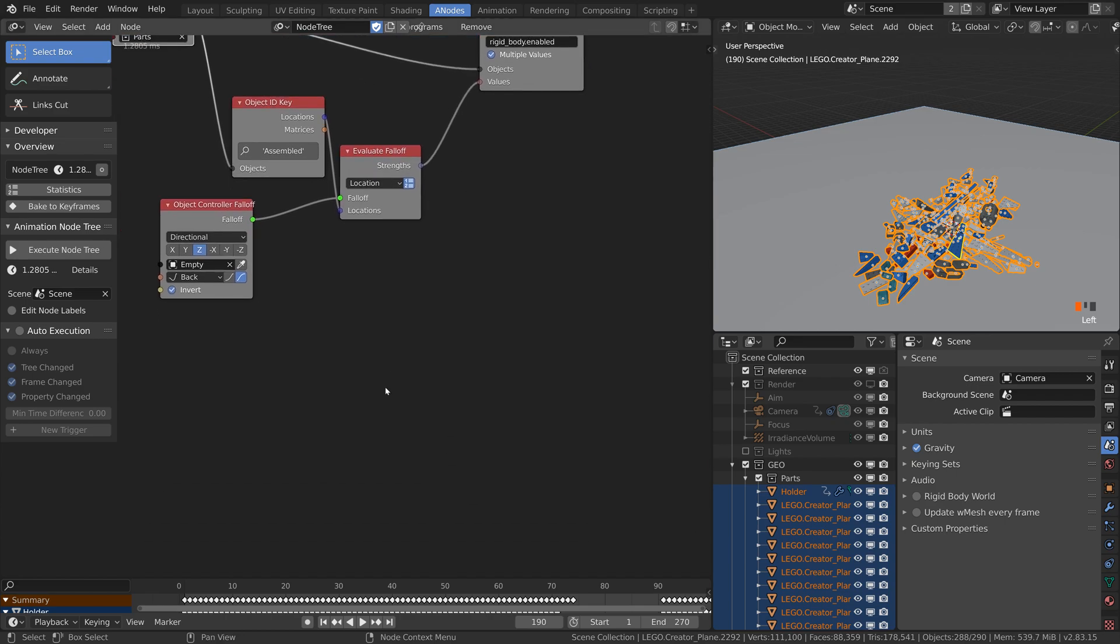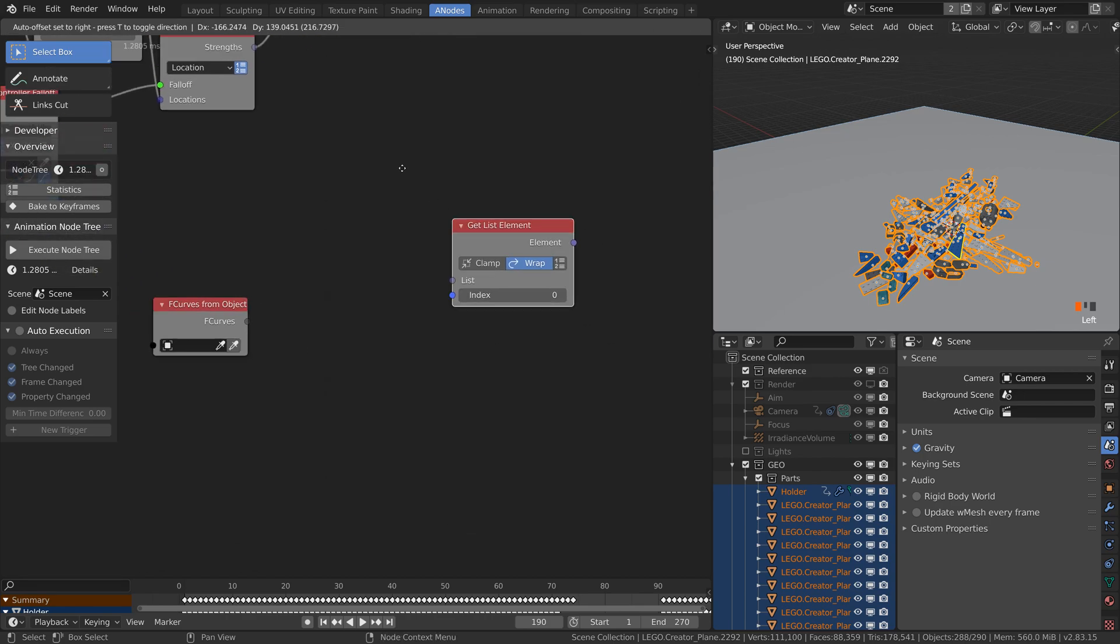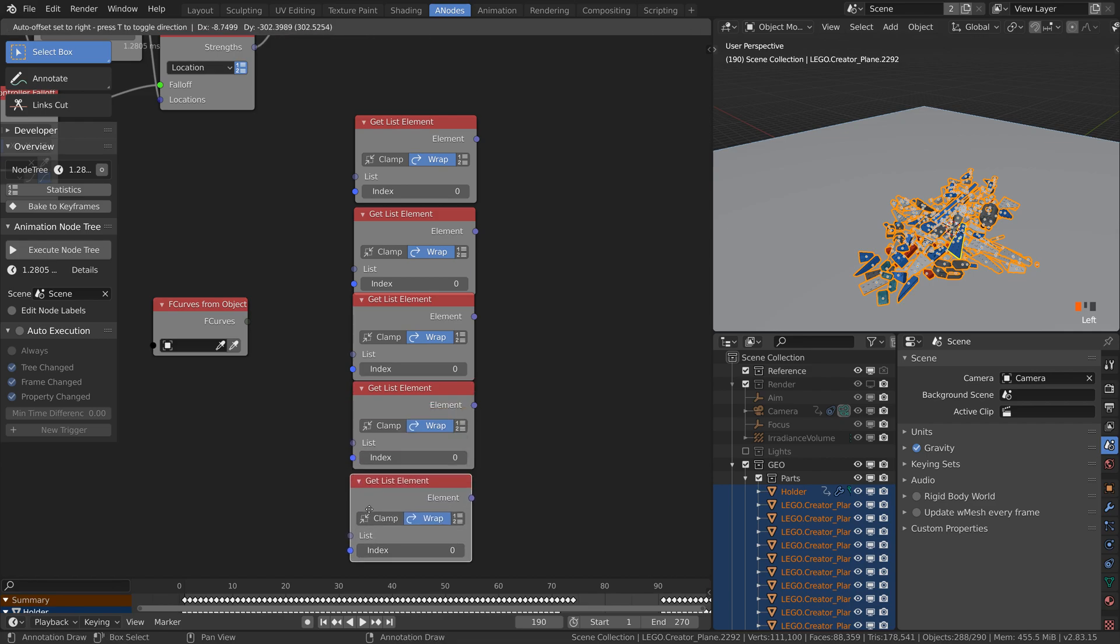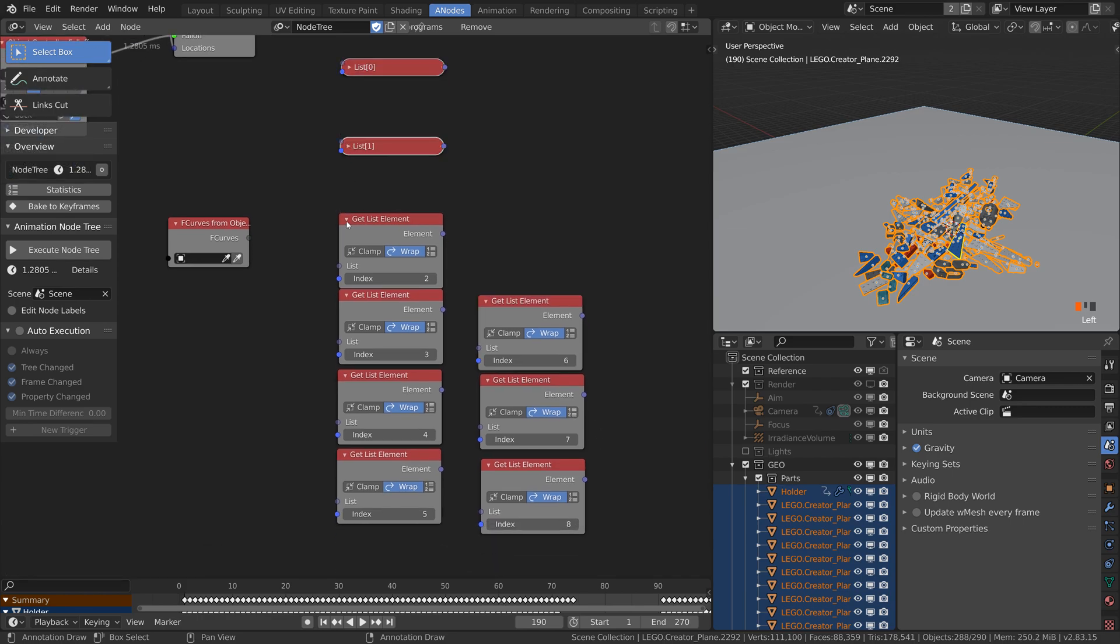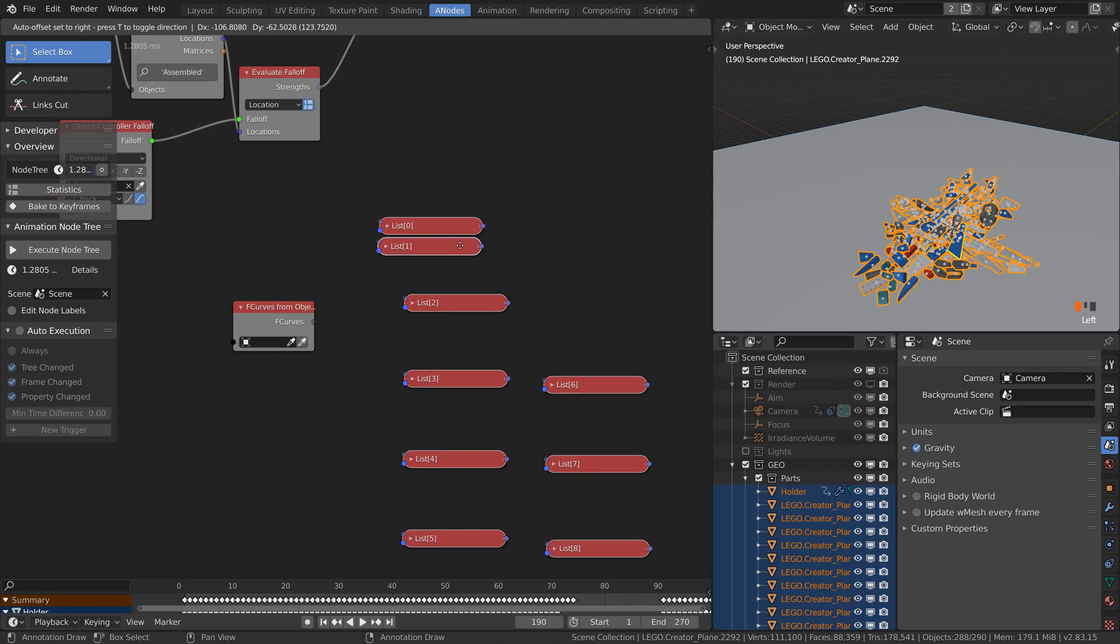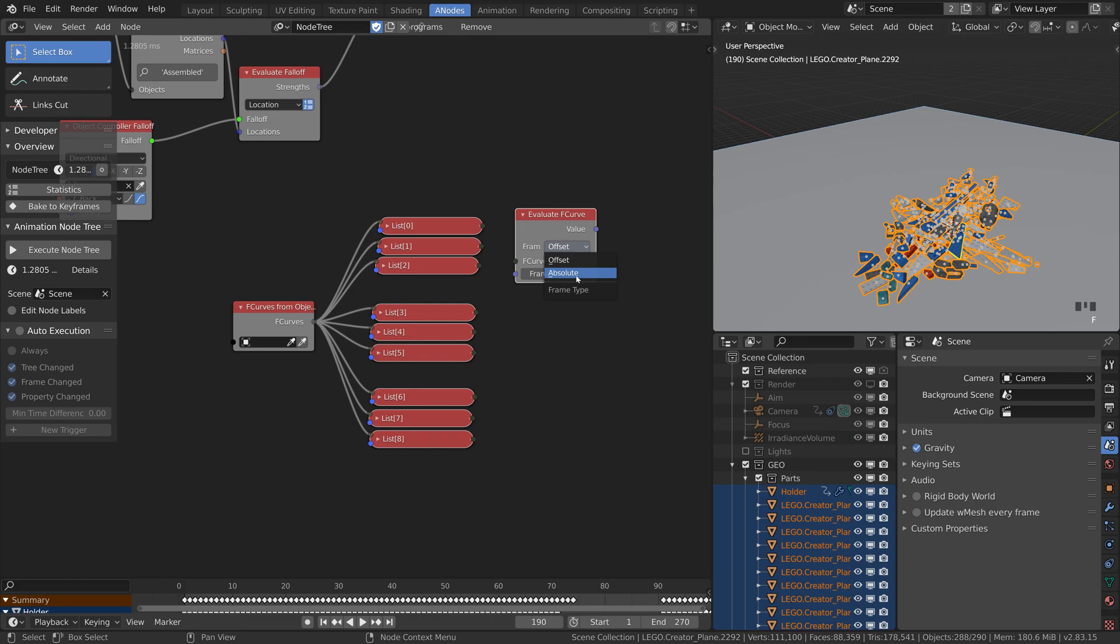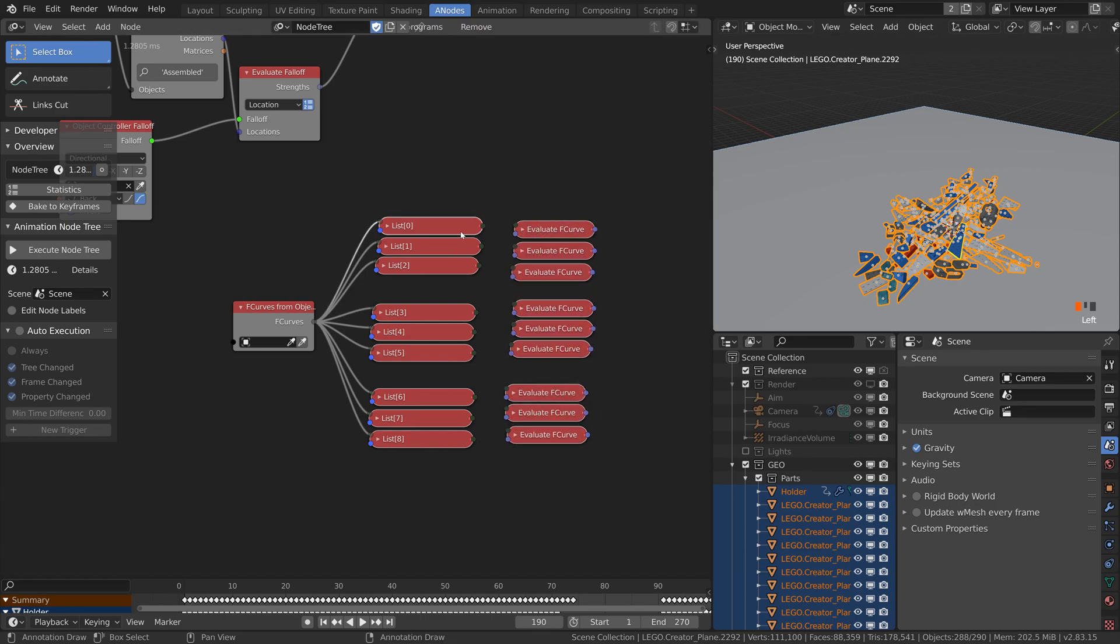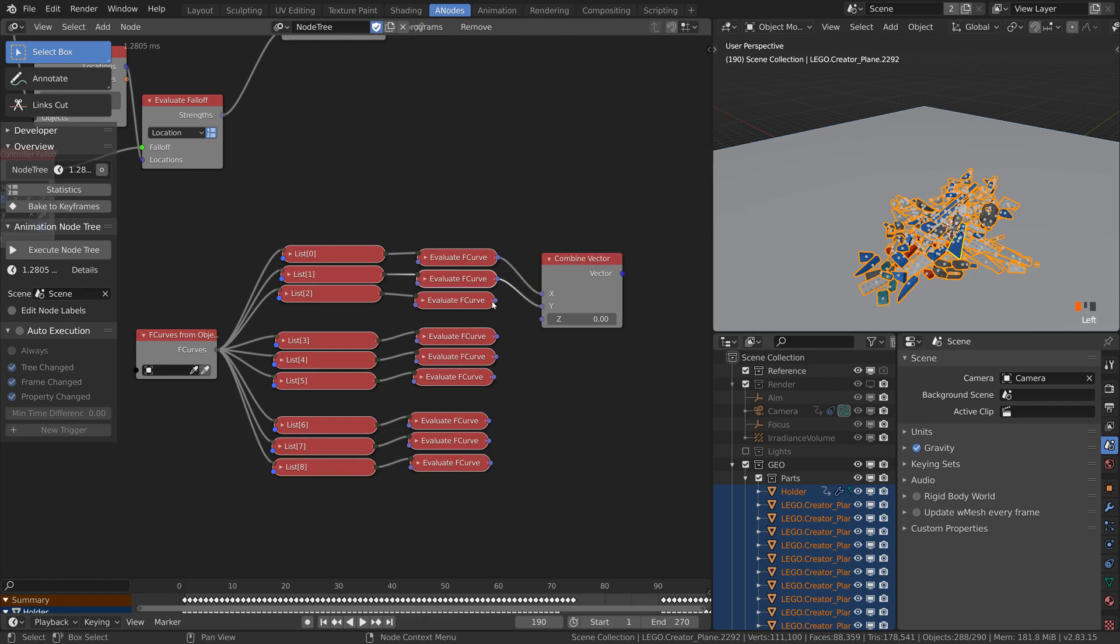Start with F curves from object. Then we need to access first nine curves with get list element. 3 for location, 3 for rotation and 3 for scale. Then we need to evaluate all these curves in absolute frame number. Then combine the result to respective transforms.